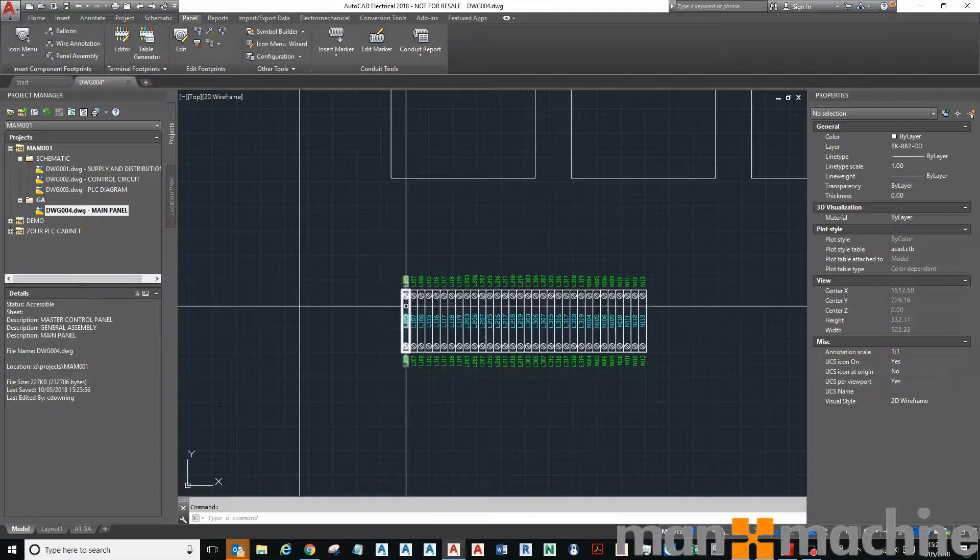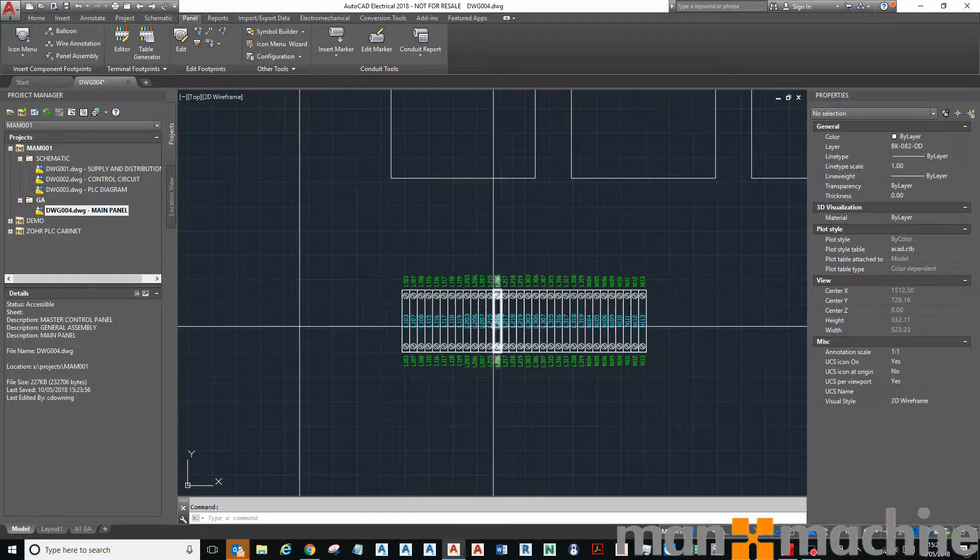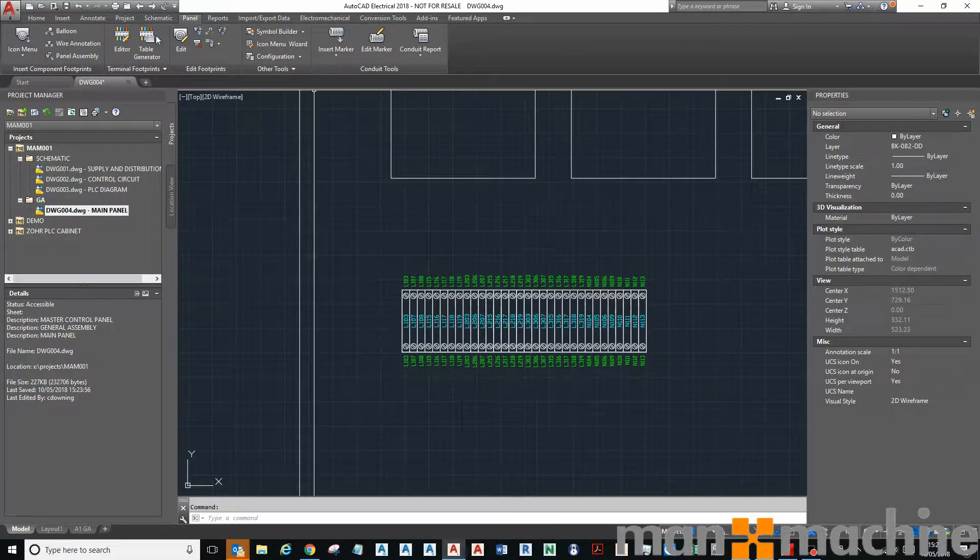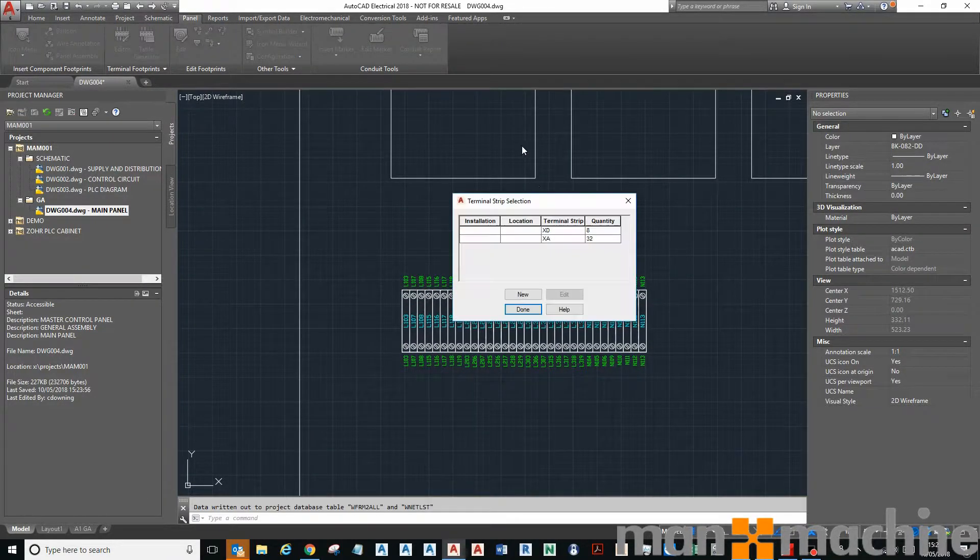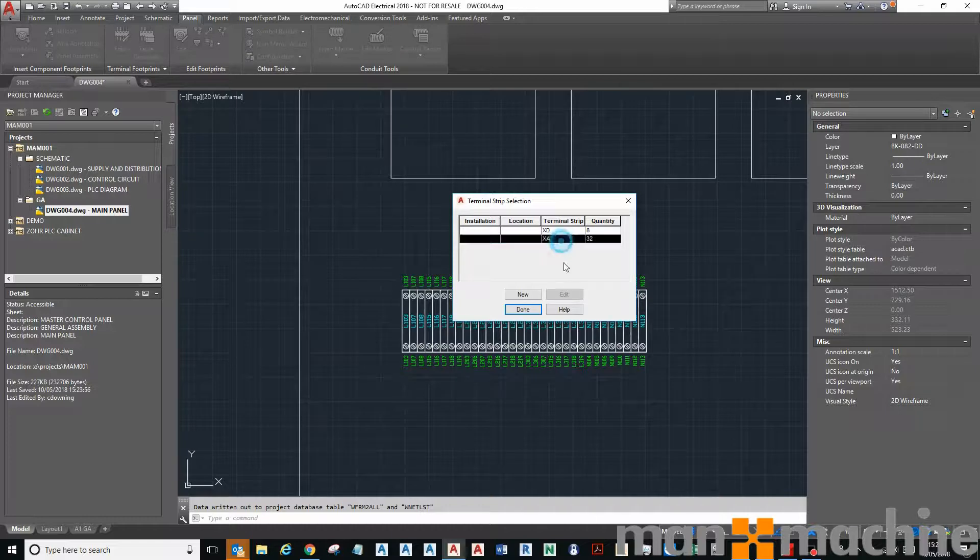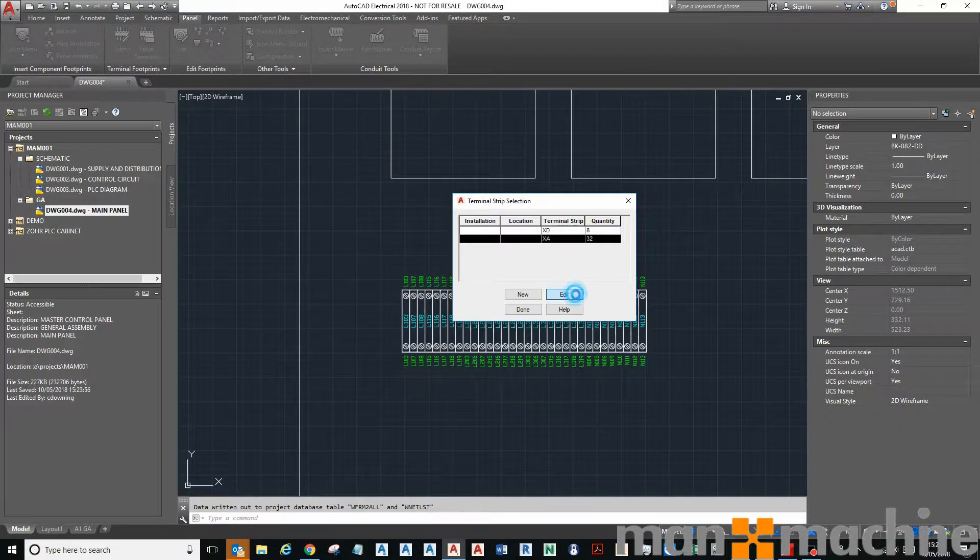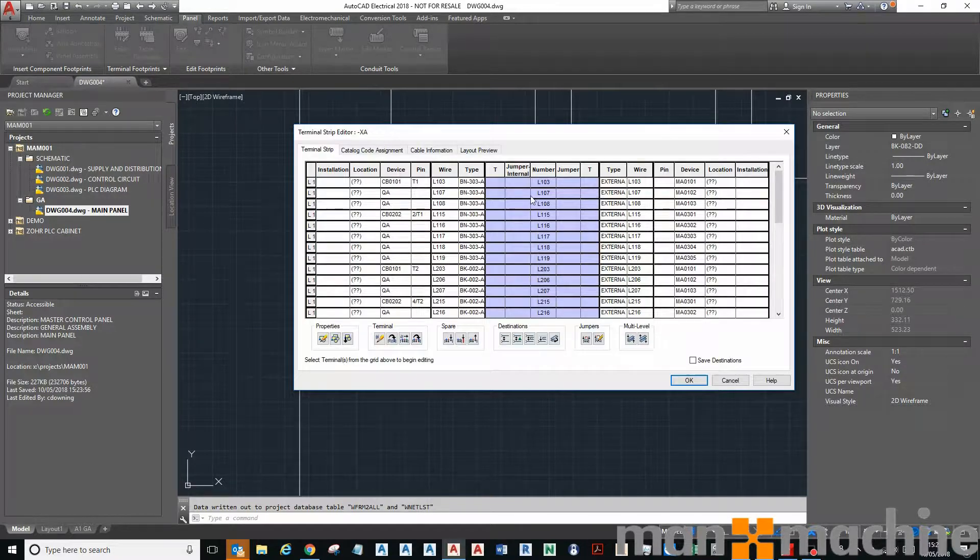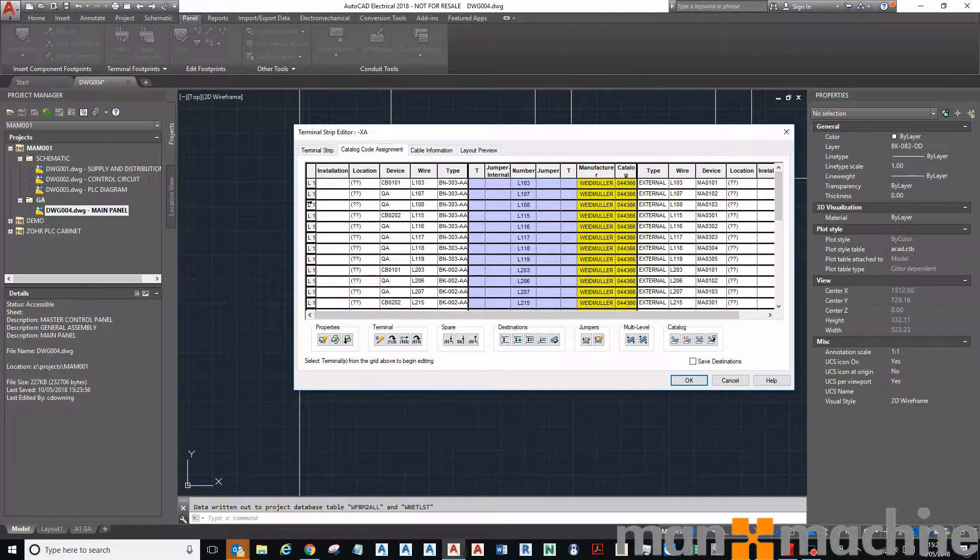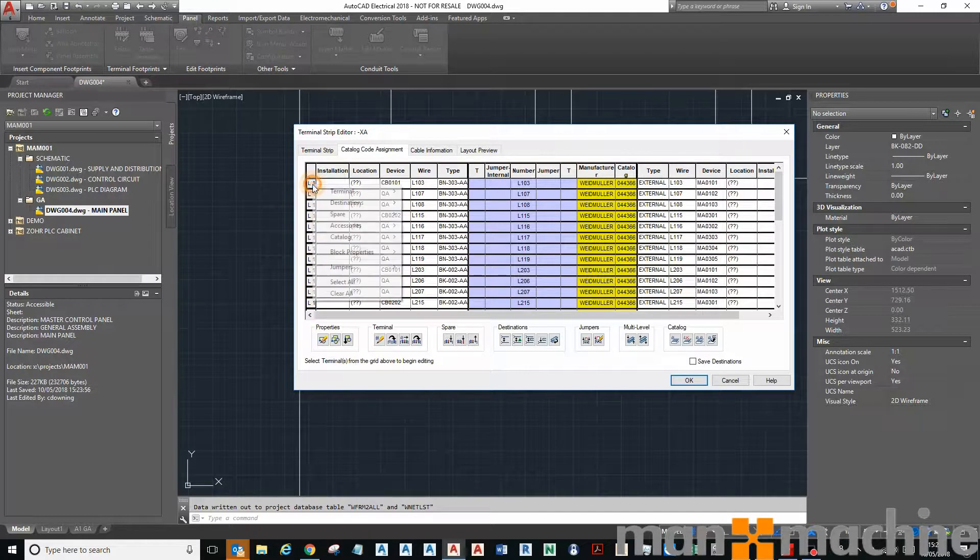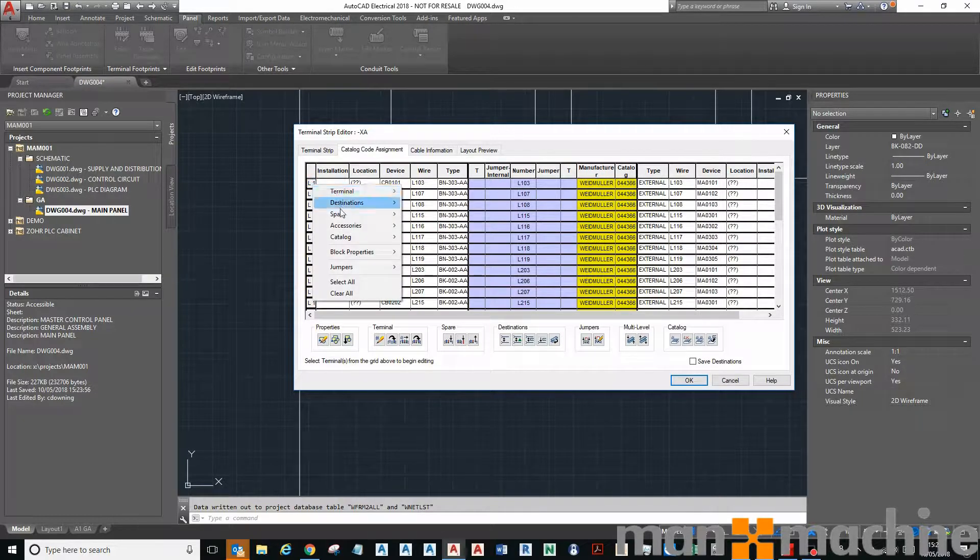If I wanted to add to that rail, maybe I want to add an end stop on that rail, I can go back to my editor, click OK, click edit, and then what I'm going to do is insert a spare.